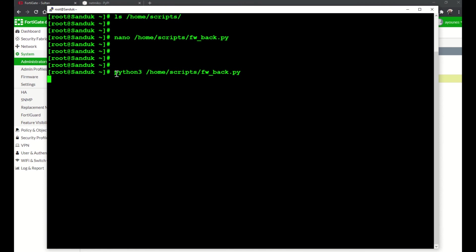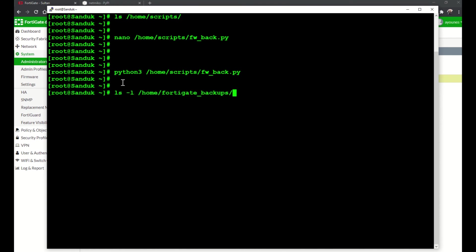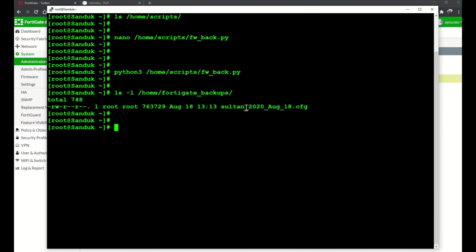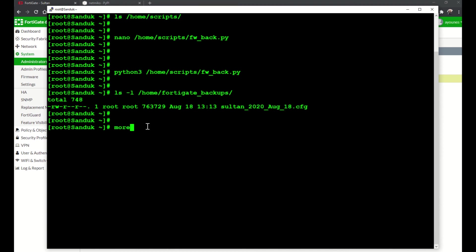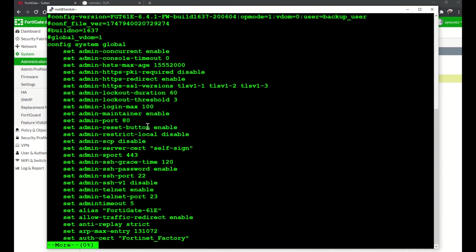Any second now. Okay, looks like it worked. ls -l /home/fortigate_backups. Okay, and we have the file right here. So the name of the device underscore the date 2020 August 18 and then .cfg.